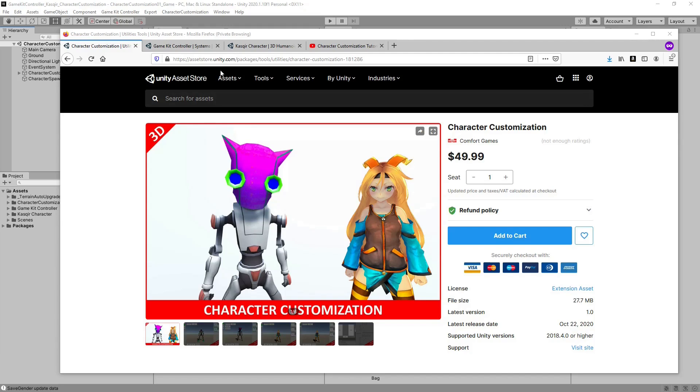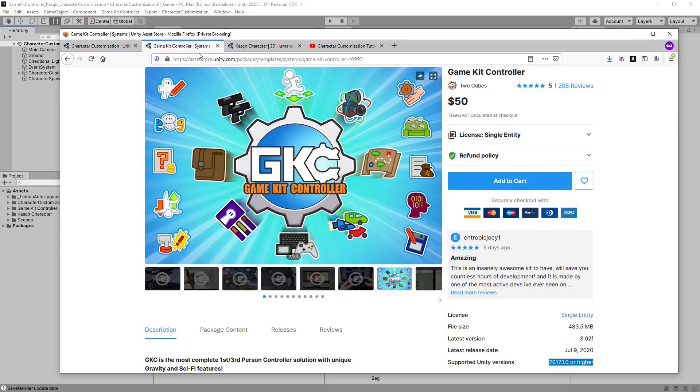In this video, I'll be showing the compatibility with GameKit Controller and how the two systems work together. Character Customization comes with two characters, UnityChan and Kyle, provided by Unity Technologies.